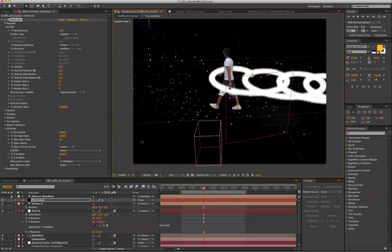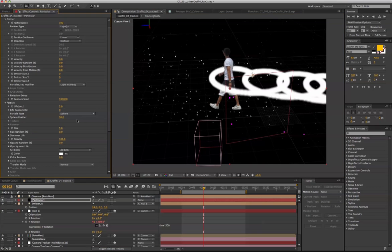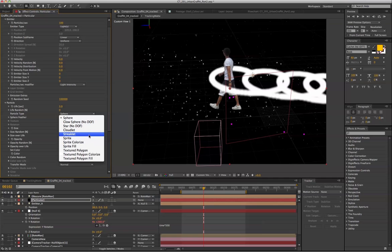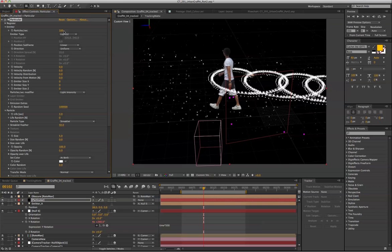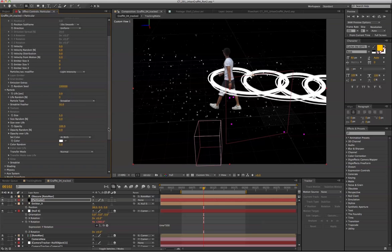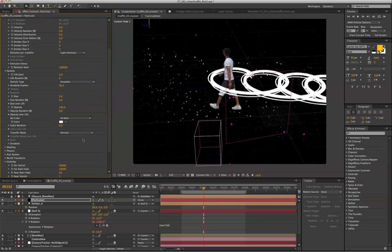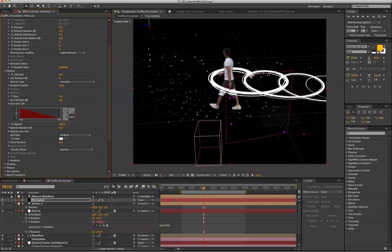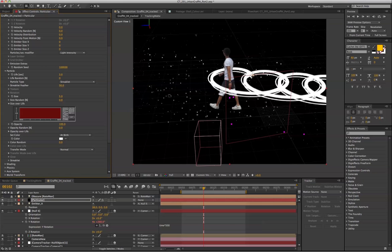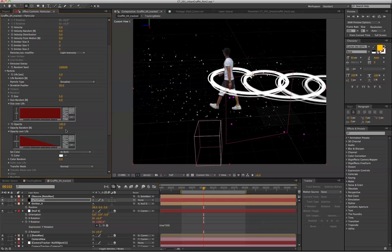And now we're going to tweak around with the light streak. Switch it to streaklet. Increase the particle per second. And now we're going to tweak around with the opacity also this size over life. I'm just going to keep the size over life like this, and the opacity over life like this.